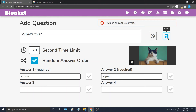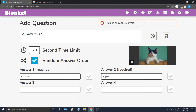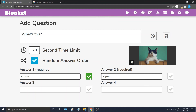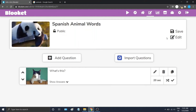Go ahead and hit Save. It'll ask 'Which answer is correct?' — you'll see an error if you haven't completed the question. So now we know El Gato is correct, so we'll leave that check mark right there. And now we can save successfully. Boom — we have our first question added to the question set.